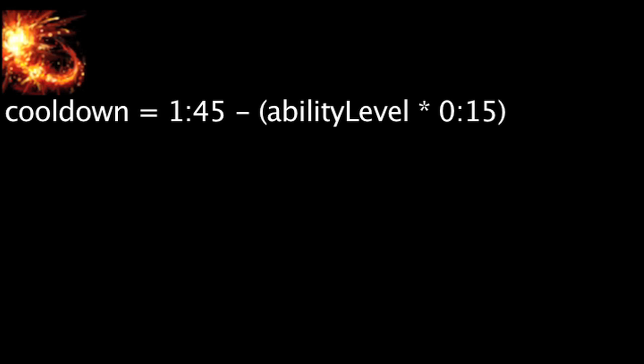Lee Sin's ultimate ability, Dragon's Rage, has a cooldown equal to 105 seconds minus the ability's current level times 15 seconds. It also has no energy costs. When cast,